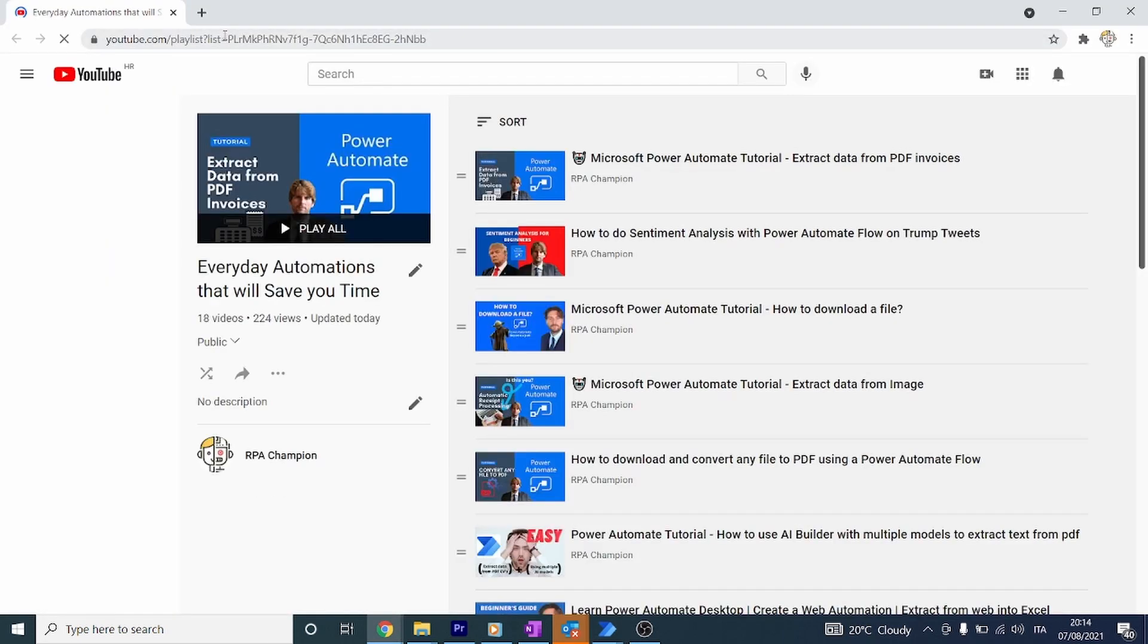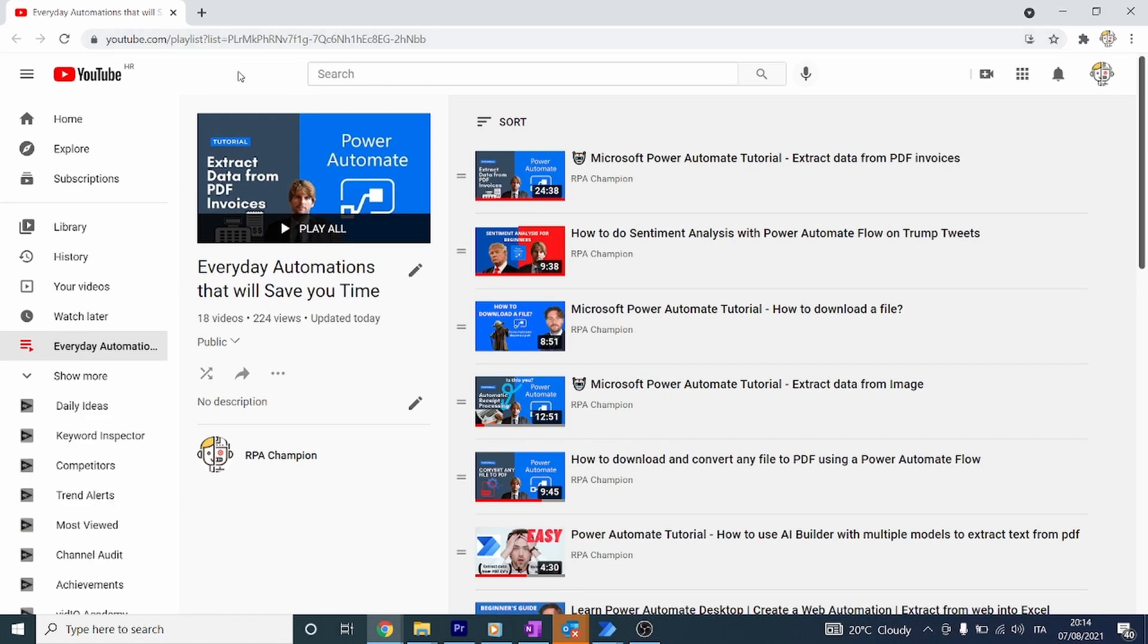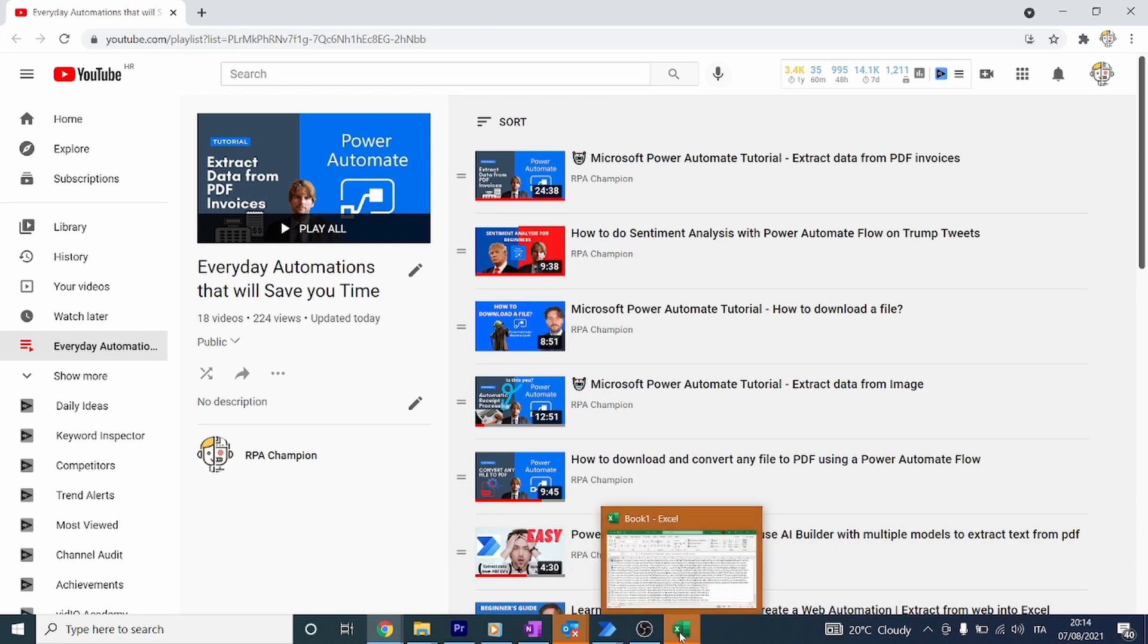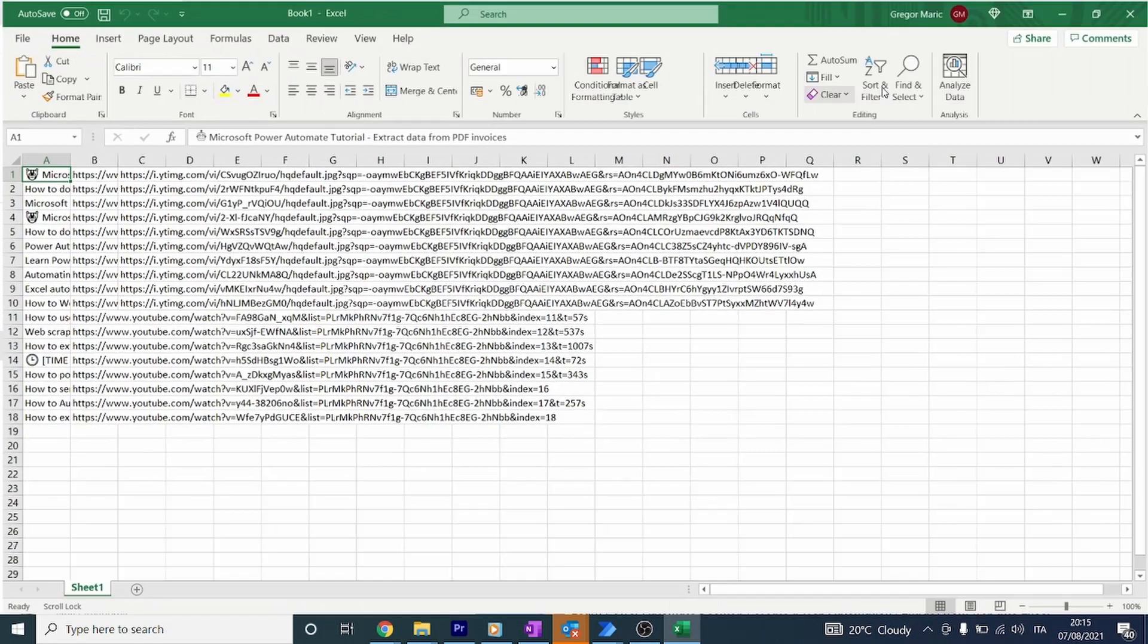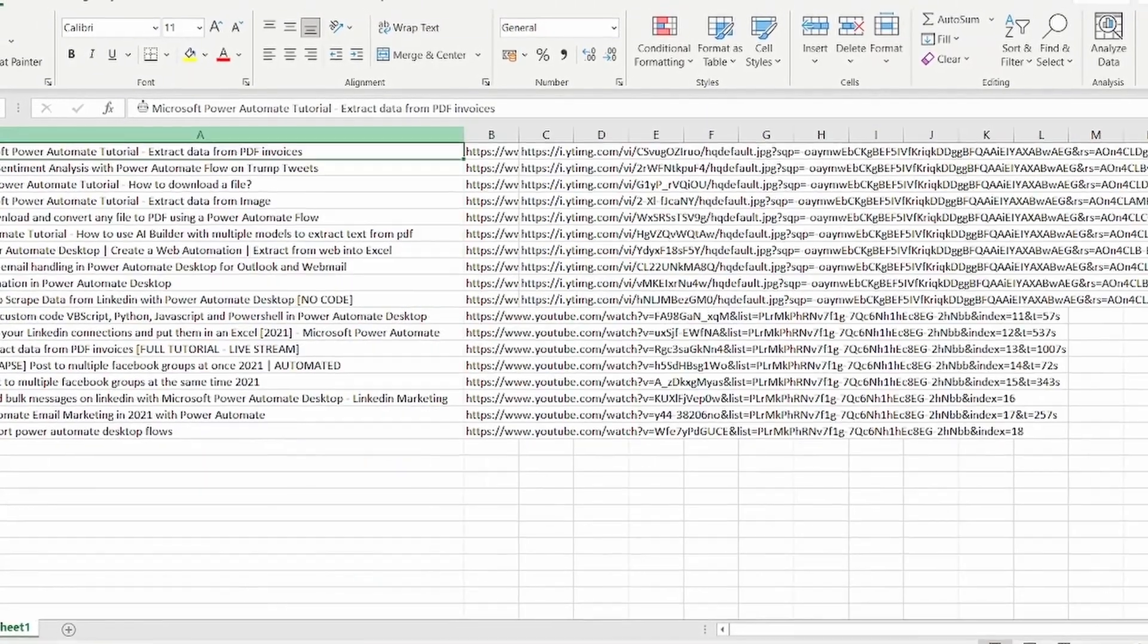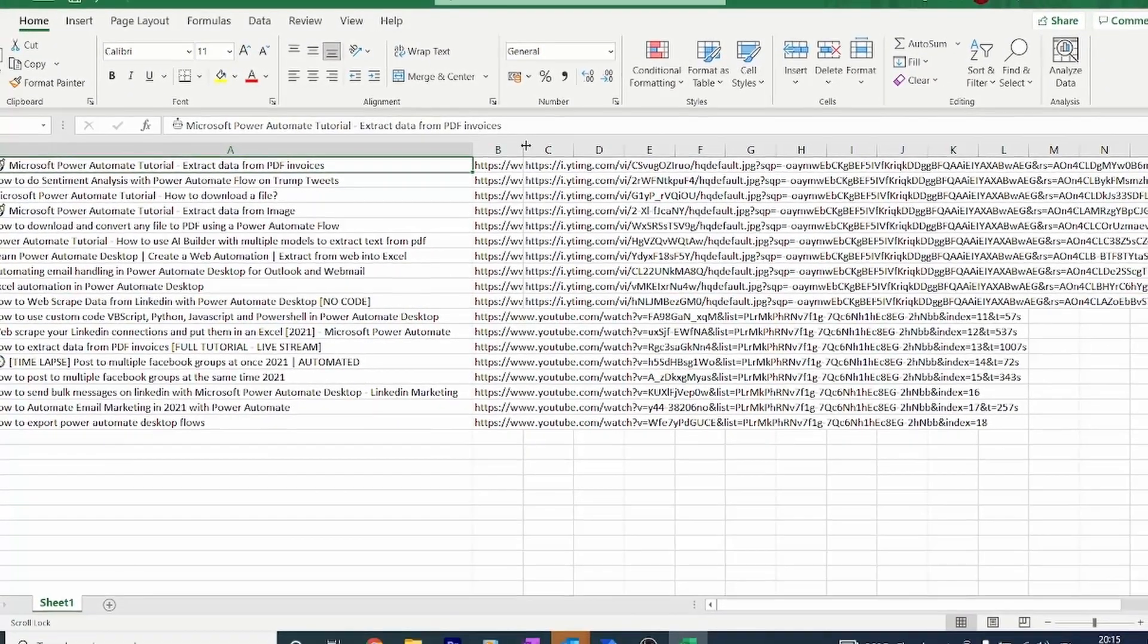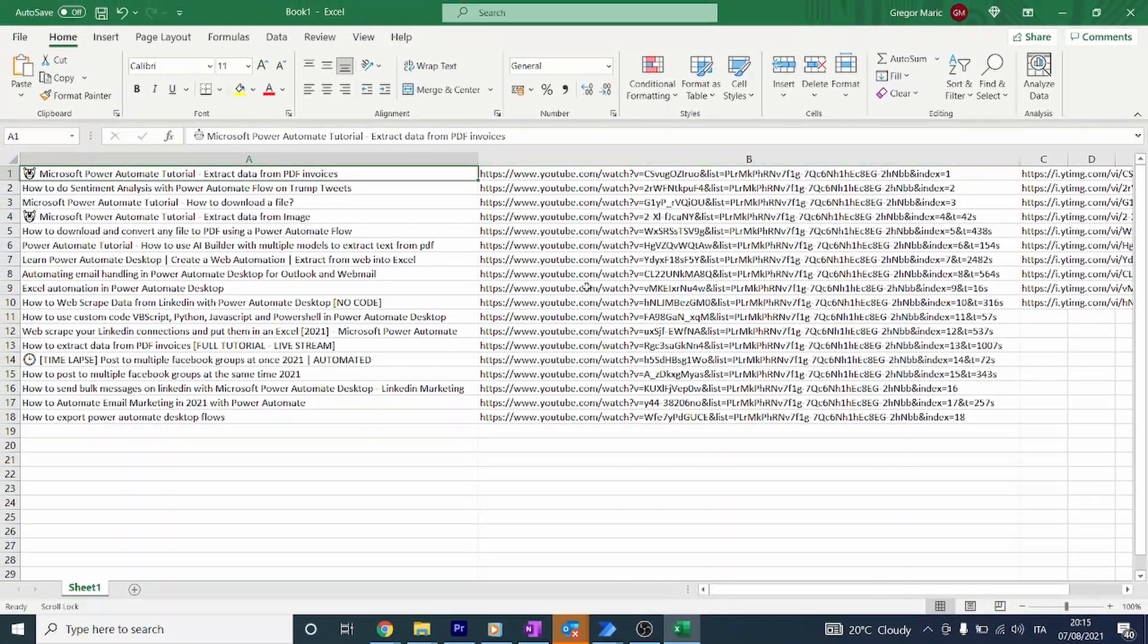We're opening the YouTube page with a playlist or channel page and at the same time extracting all the information from the titles and URLs and putting it inside of this Excel sheet. As you can see, we have all the information of the 20 or so videos that were extracted - we have the title and we have the link as well.